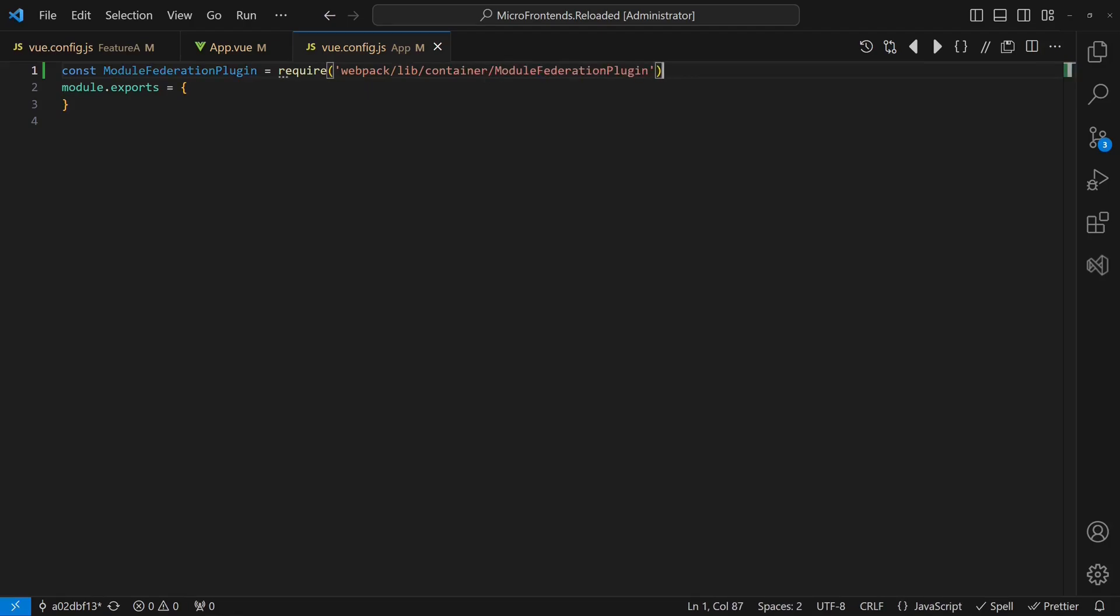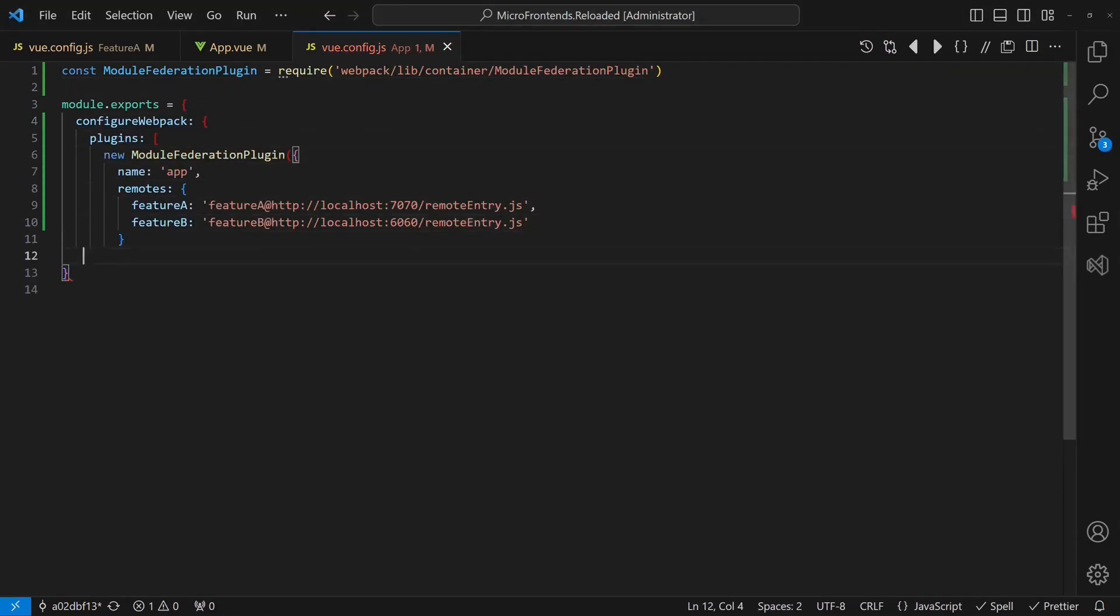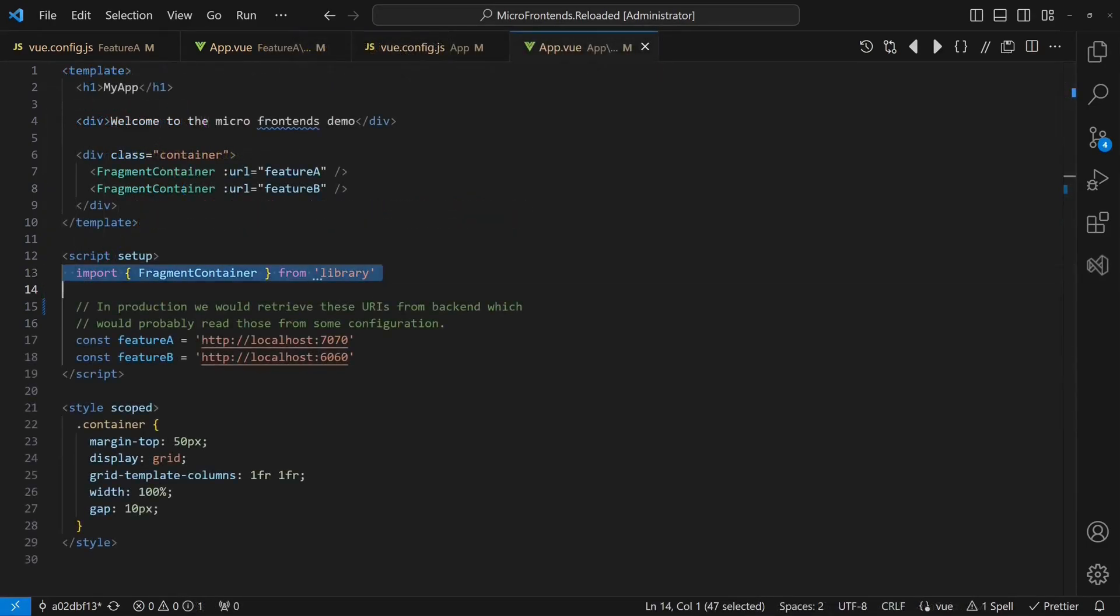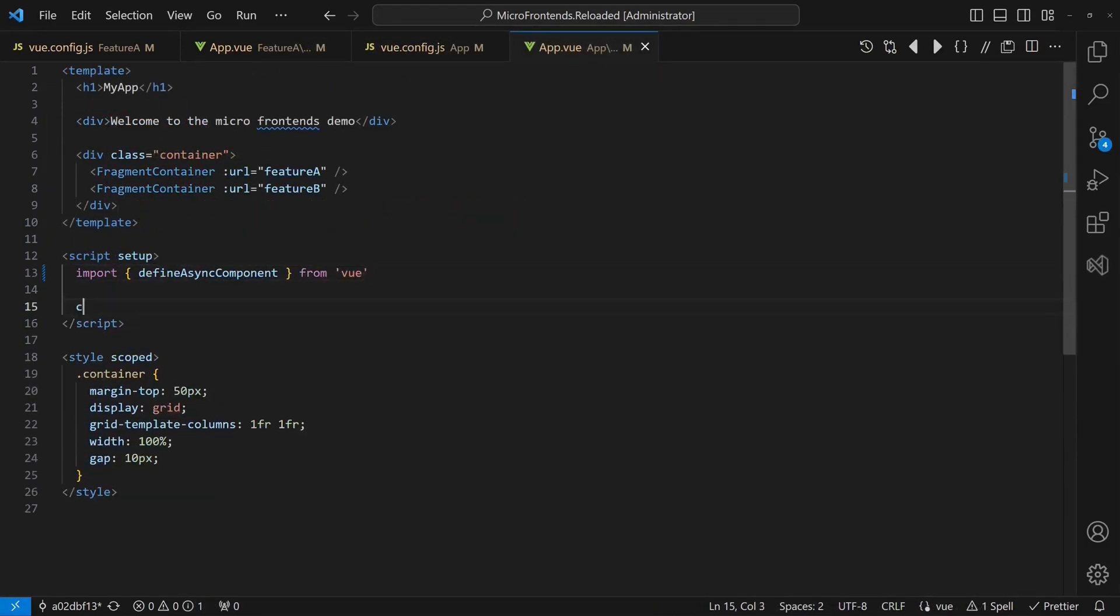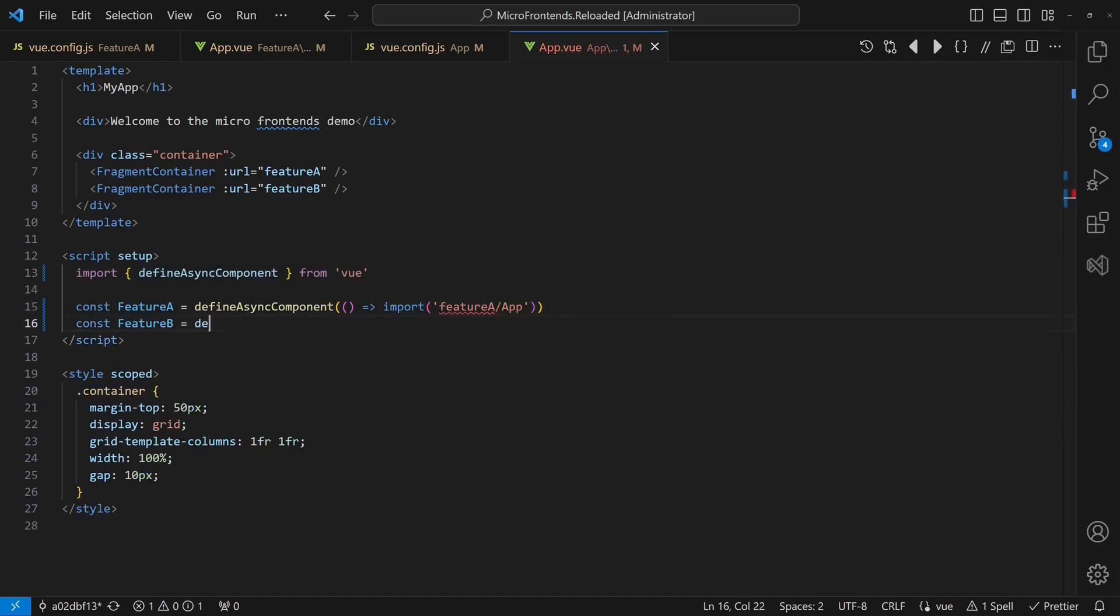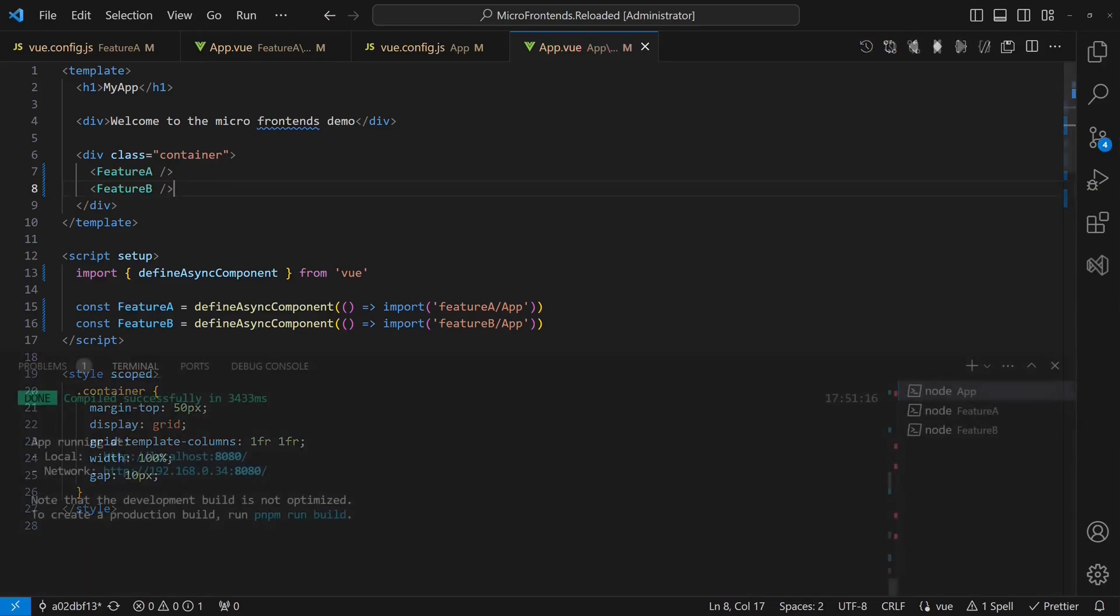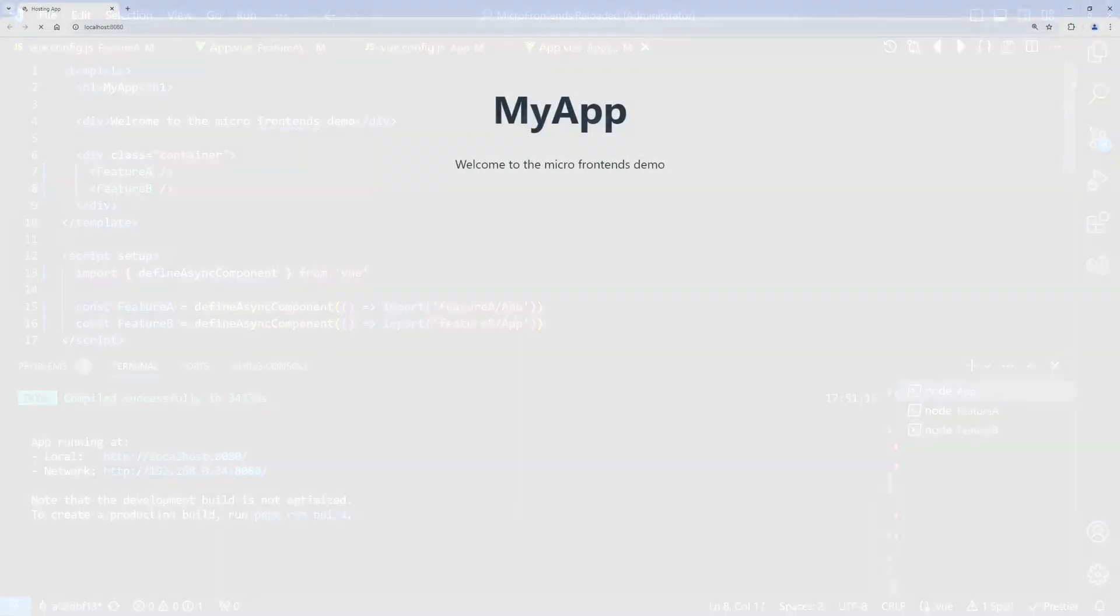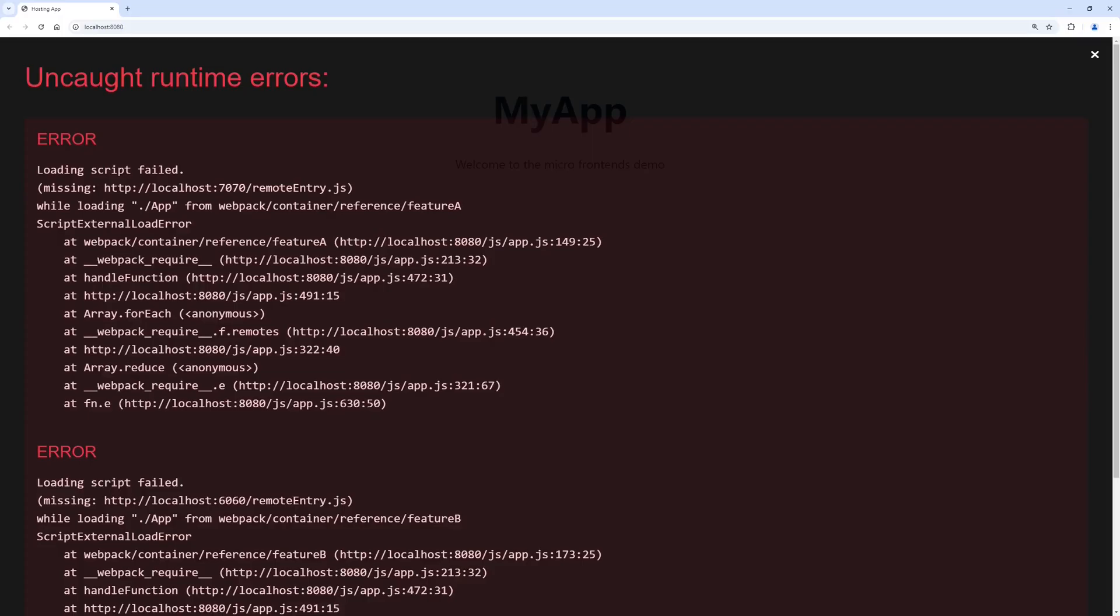We can now use the define-async-component function to import the components exposed by the feature apps. After that, we can use these components in the template as usual. When we start all three applications again and reload the hosting application in the browser, we see an error.